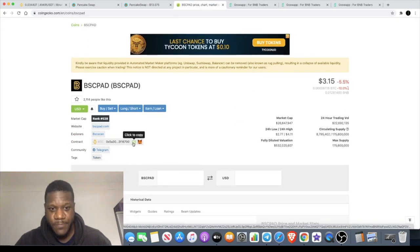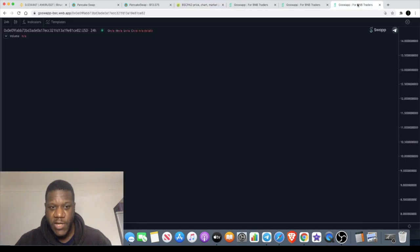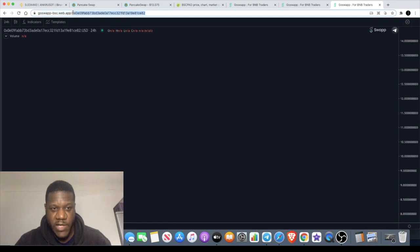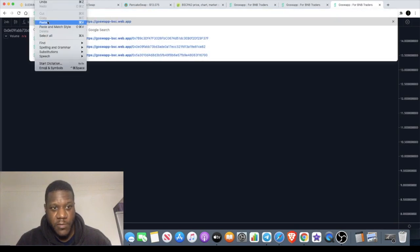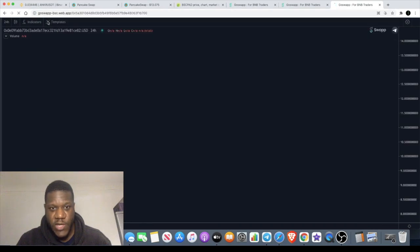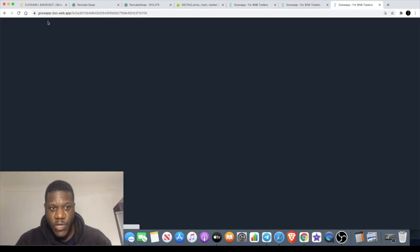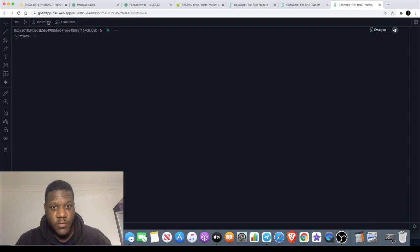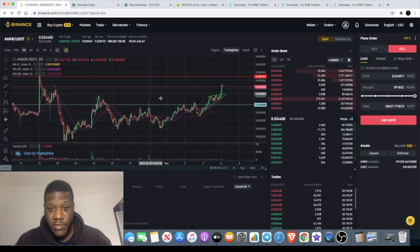If we go to CoinGecko and we get our contract address from BSC Pad and we copy that, we can then go over to our chart and we can basically just erase the contract address for PancakeSwap and we're going to replace that with BSC Pad address. We're going to enter that and we should come up with the BSC Pad chart.